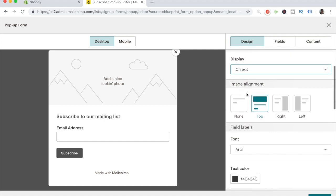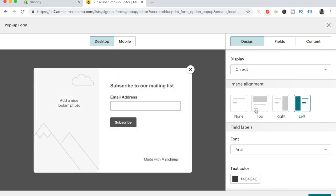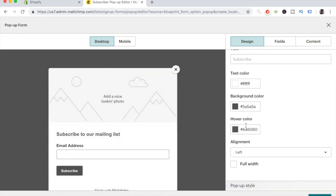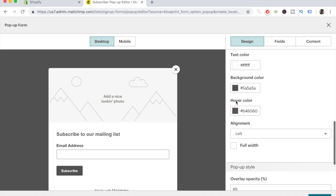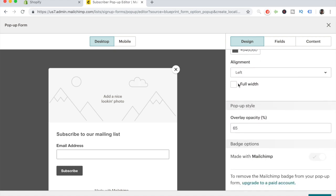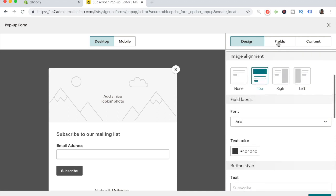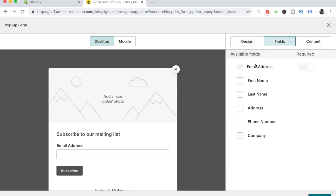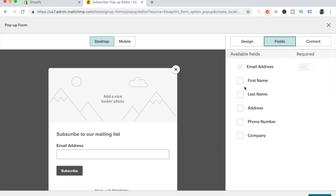From here you can change the overall design of the pop-up — you can have the photo on the right, left, or top. This is completely up to you, but make sure all the colors and overall design of your pop-up match your website and your niche. Then go to Fields. In Fields, I personally recommend only checking email address, because the more you ask them to fill in, the lower the conversion rate.